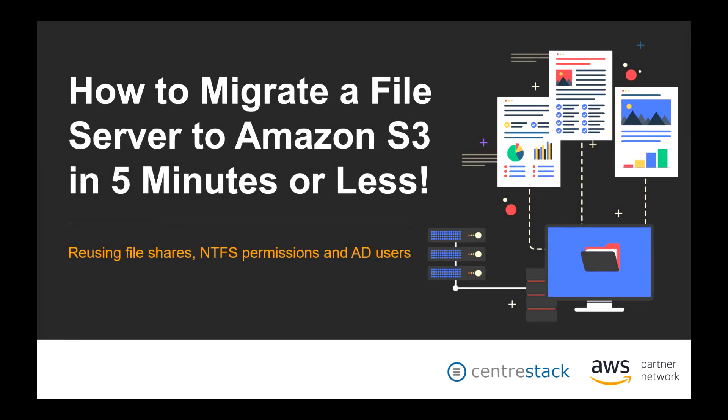Franklin from CentreStack introduces today's topic: how to migrate a file server to Amazon S3 in five minutes or less. The demonstration will show how CentreStack allows you to reuse your existing shares, permissions, and Active Directory identities to reduce the cost of migration, especially as it relates to training and configuration.